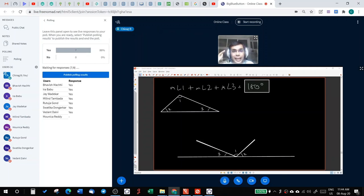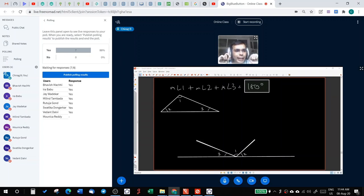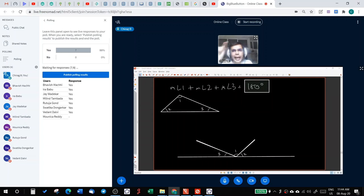Now, the next time if somebody asks you, I want one of you to explain to me. If you see one triangle, then how do you prove it?